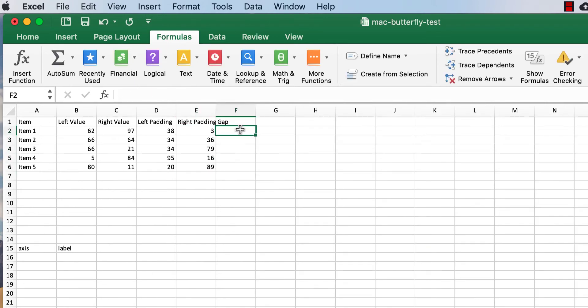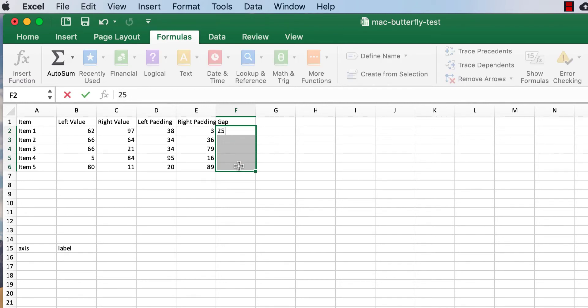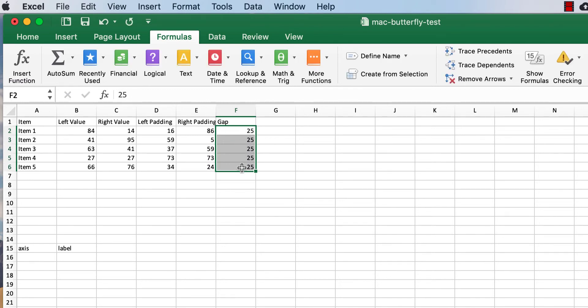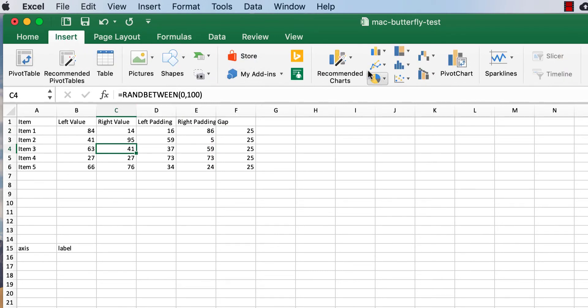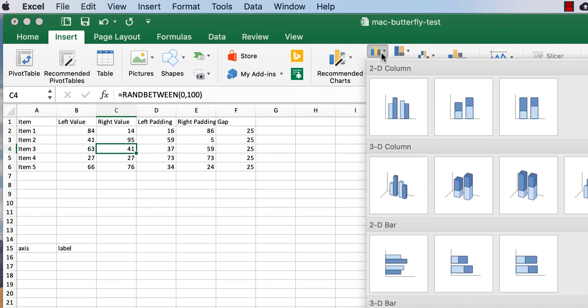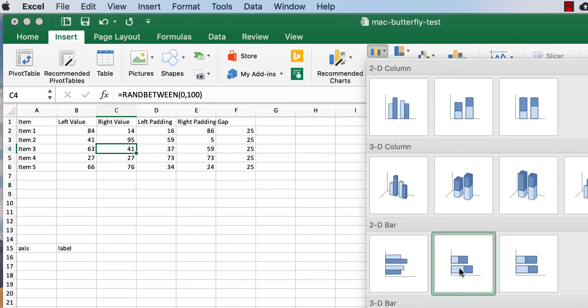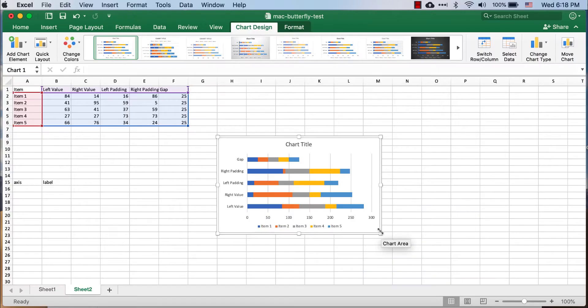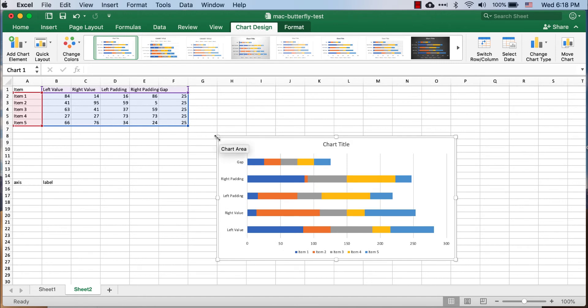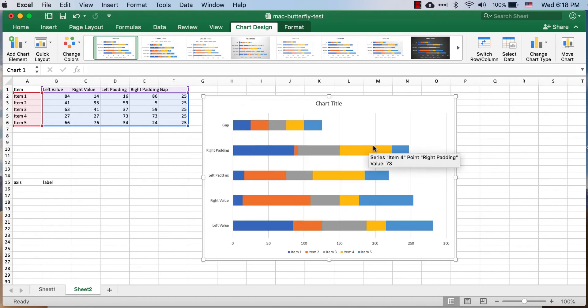So I'm going to put 25 here. 25, press command return, that copies it all in there. I'm going to put this all in using a chart called the 2D bar chart, and I'm going to do a 2D bar chart that's stacked. So once I enter it there, you can see that it's kind of created that chart now, but there's a lot that we need to do for this chart.